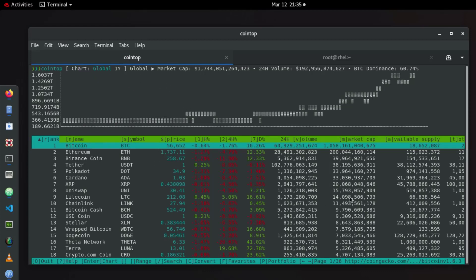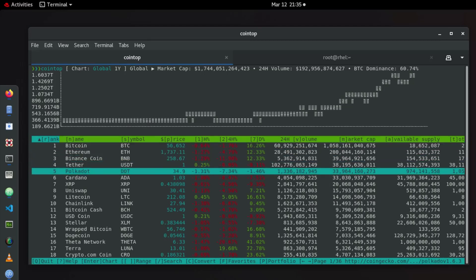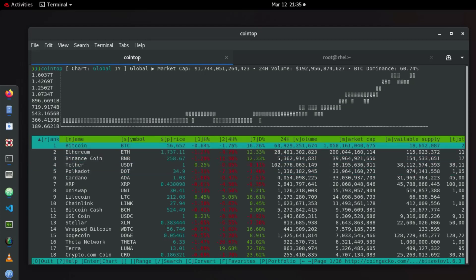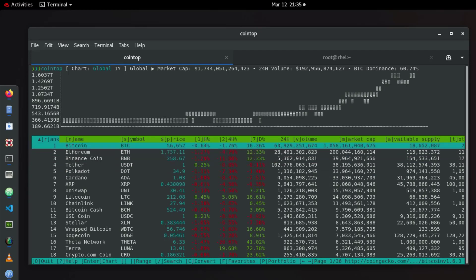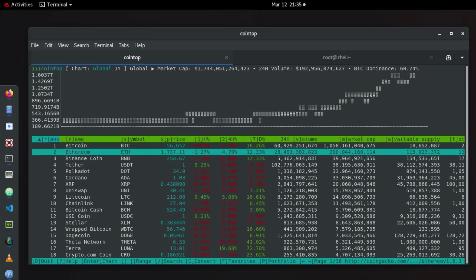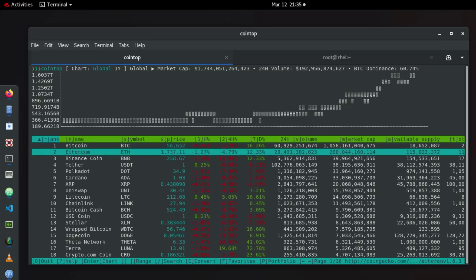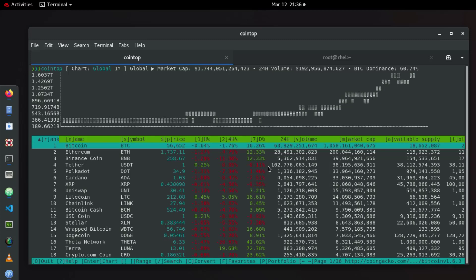So of course here you can use the up and down key to navigate between the different cryptocurrencies. For example let's focus on the first row here which is Bitcoin. So here you can see the name, symbol, the price right now, and here the evolution for the last hour, the evolution for the last four hours, and the evolution for the last days.